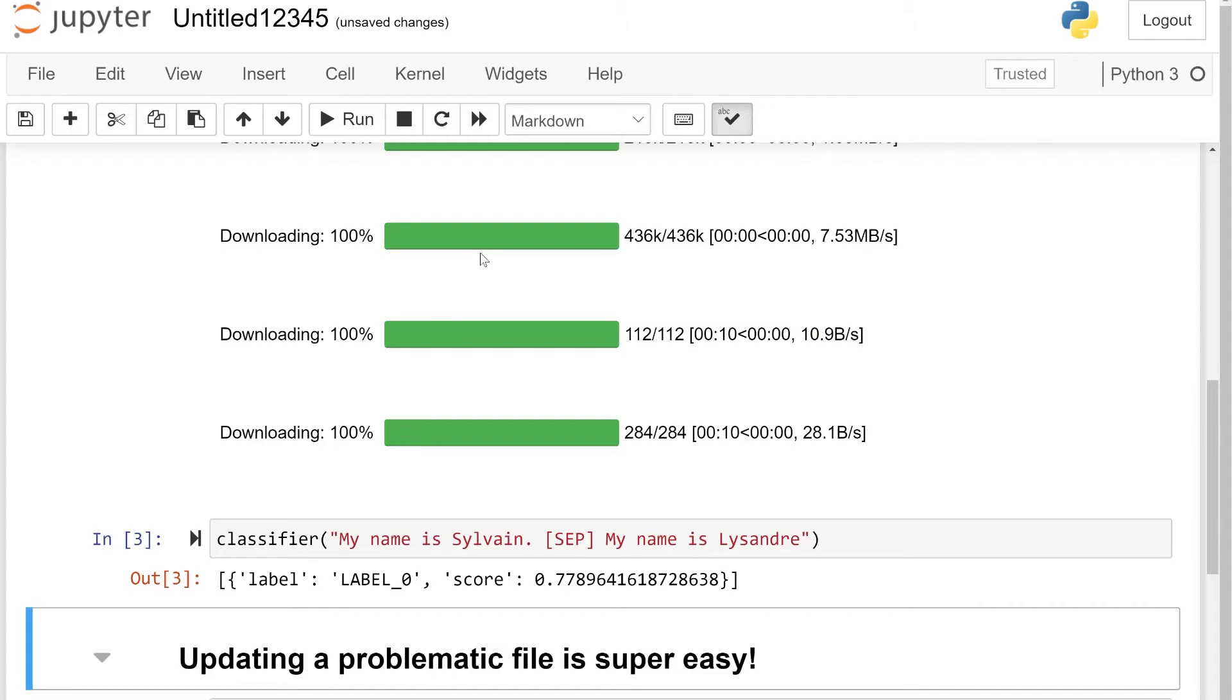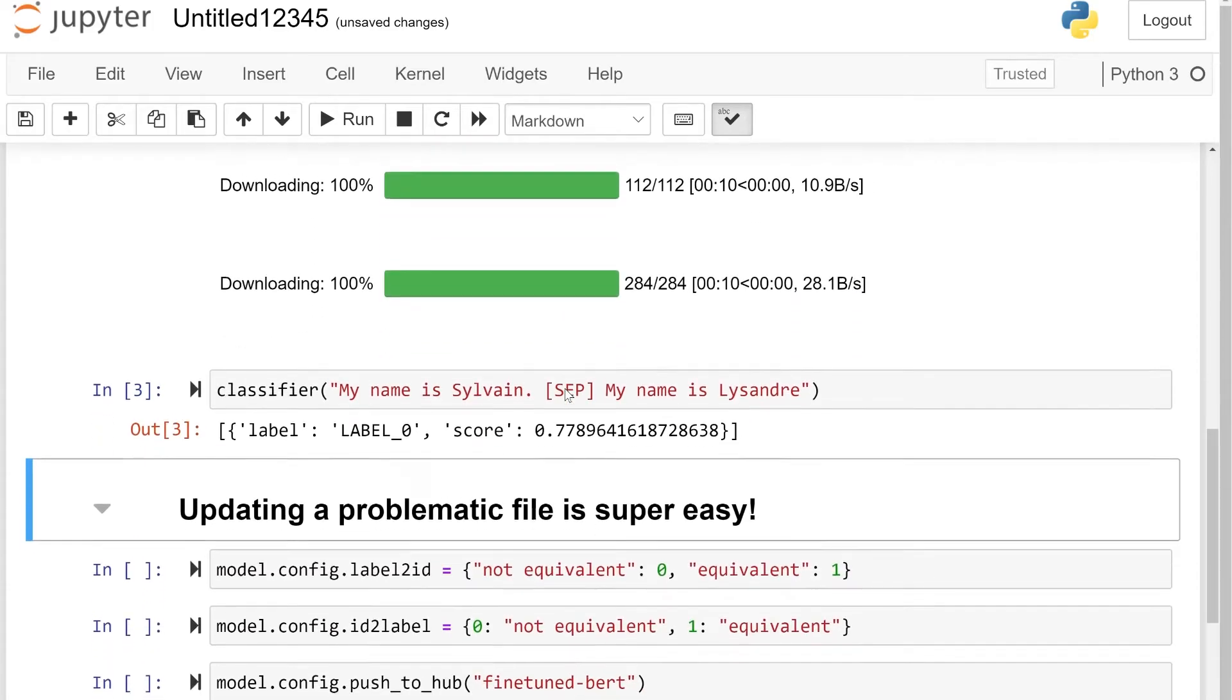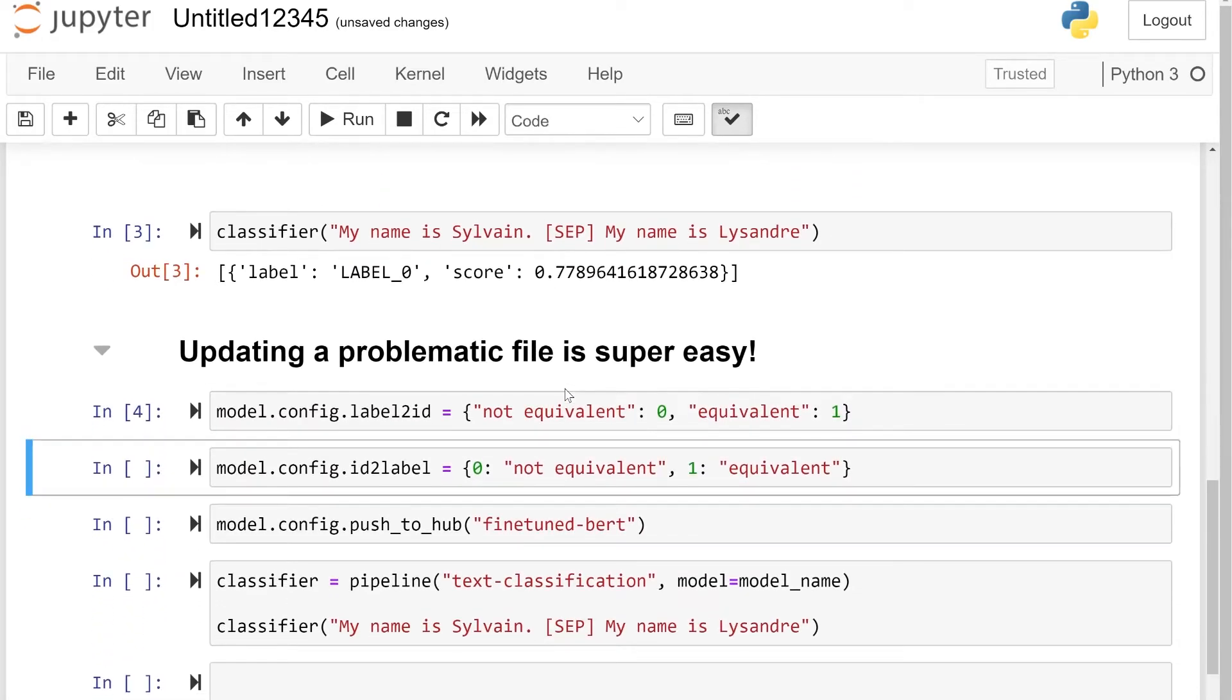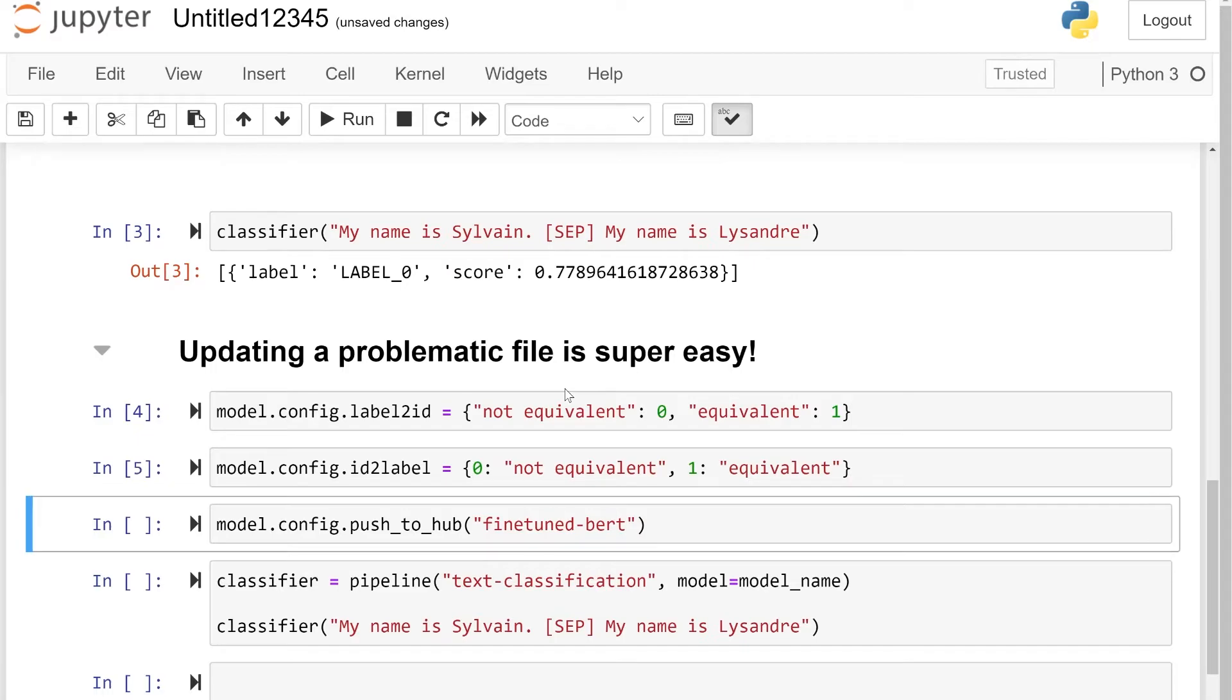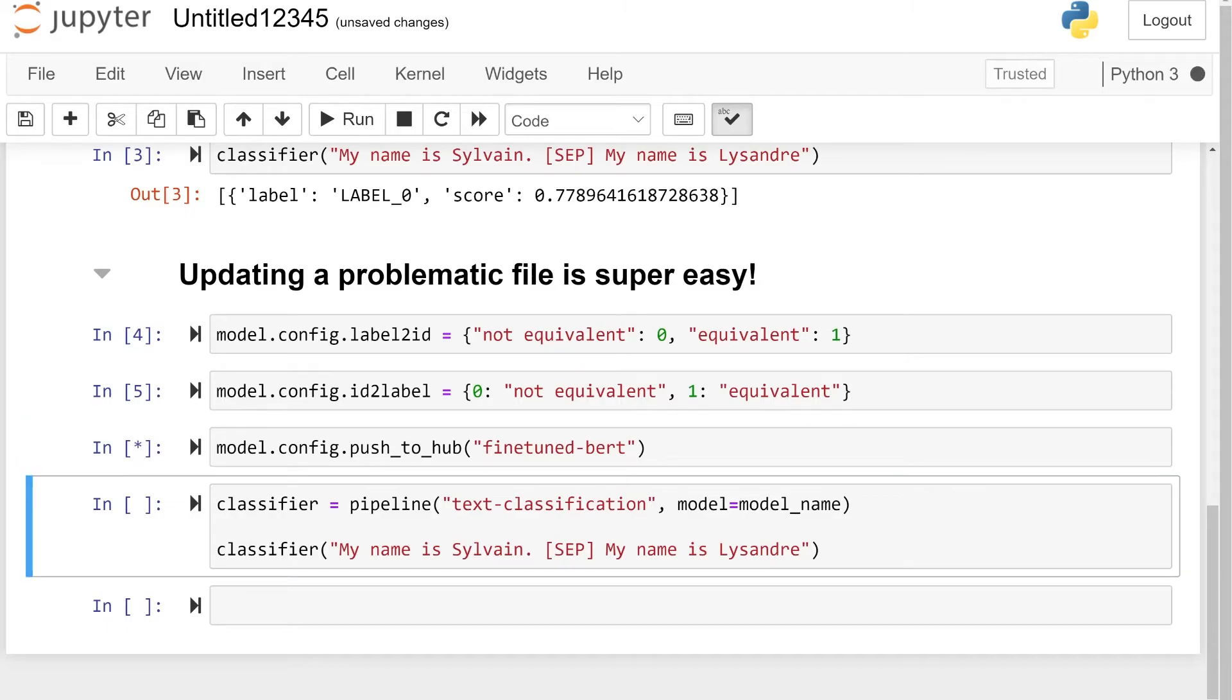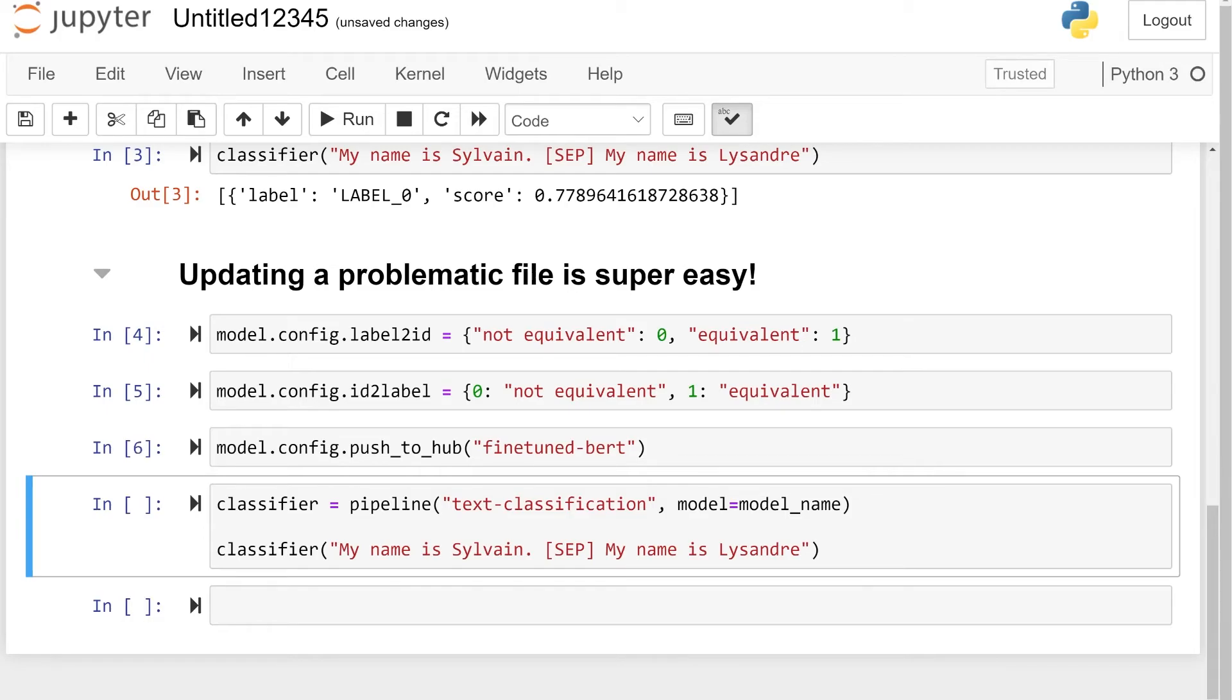Fixing this is super easy with the push-to-hub API. First, we can fix the configuration by setting the label to ID and ID to label fields to the proper values. Then we can push the new configuration inside a repository. This command takes a bit of time because it actually clones the repo, puts the new config inside, and then commits and pushes to the finetuned-bert repository.